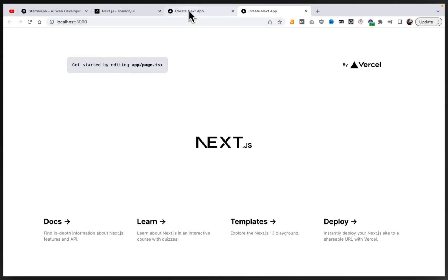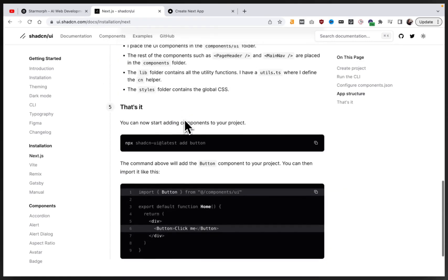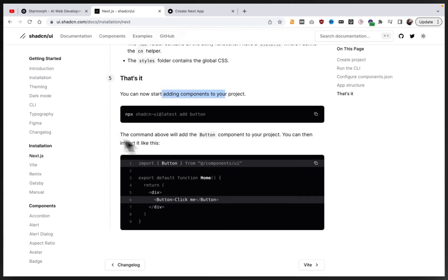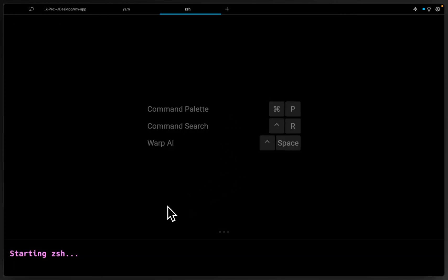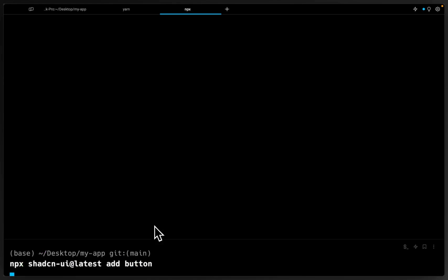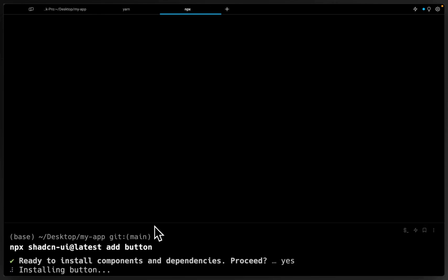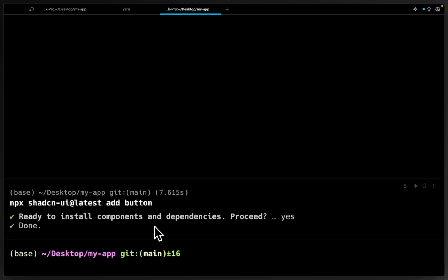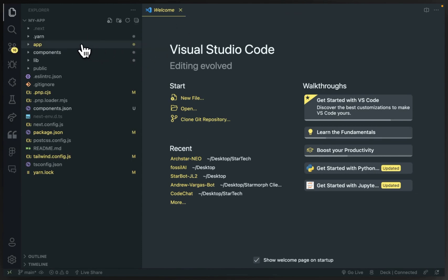Awesome, so now we have our template set up. Let's go back to the documentation — there's a bit more description on the steps we just went through. Now we can start adding components into our app. Let's go back to our terminal and run this command to add the button component.